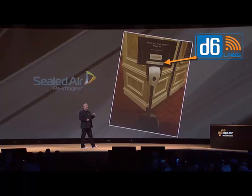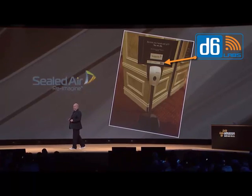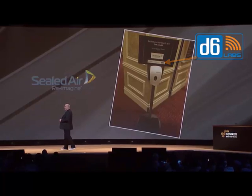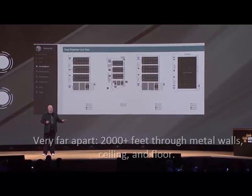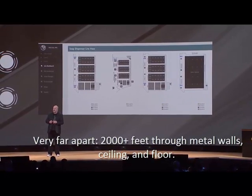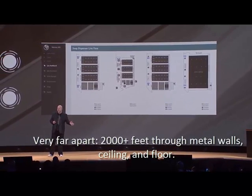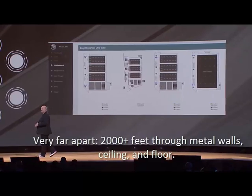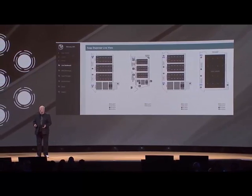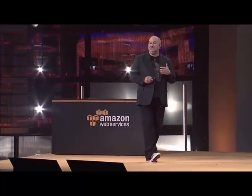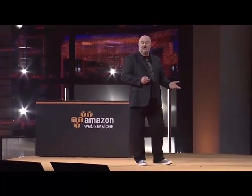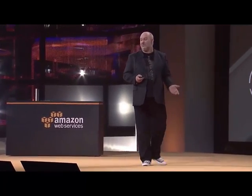What you probably didn't know is that these hand sanitizers are actually internet enabled. The data from those devices spread out around the walls here flows back into a centralized system where you can see the current state of each hand sanitizer — whether you need to renew or fill them up again.